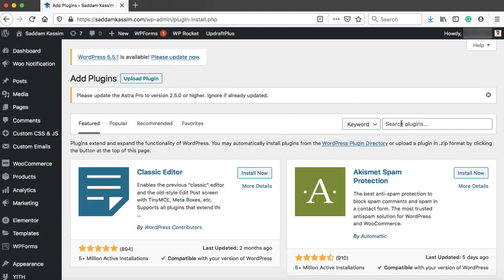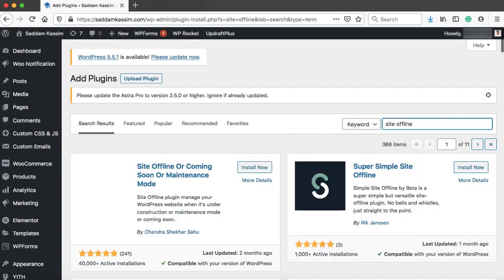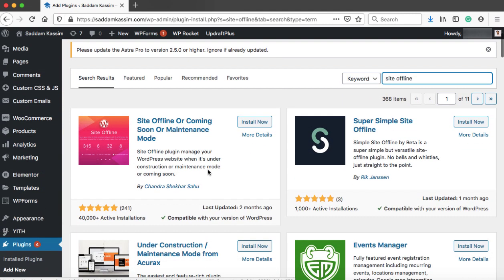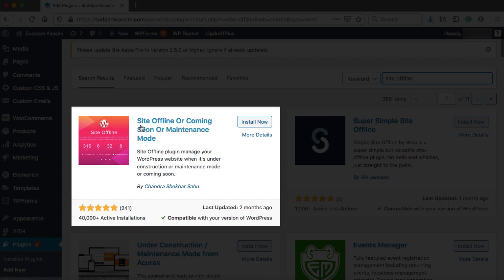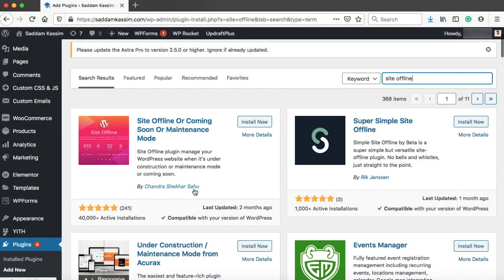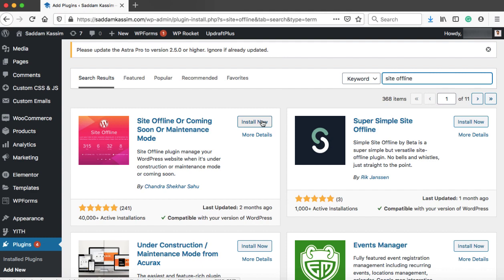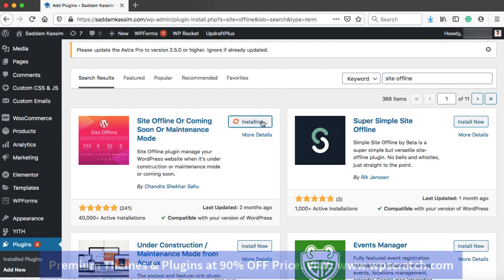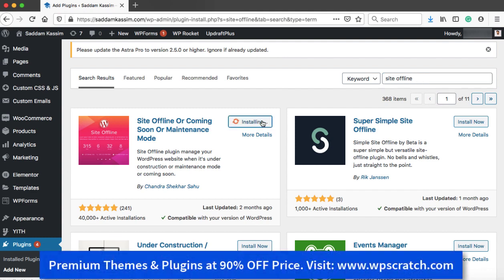In the search box, we can type site offline. The first plugin that we see is Site Offline or Coming Soon or Maintenance Mode by Chandr Shekhar Sahu. This plugin has more than 200 positive reviews and more than 40,000 active installations. So we can simply install and activate this free coming soon plugin.